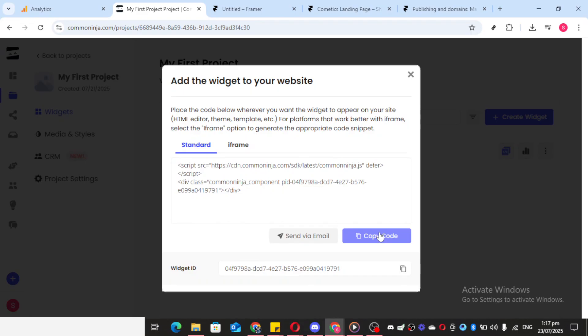To add it to your site, click on the Add to Site button. This will provide you with a line of code. You'll need to copy this code to embed the widget on your website.